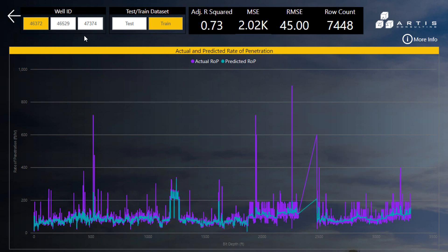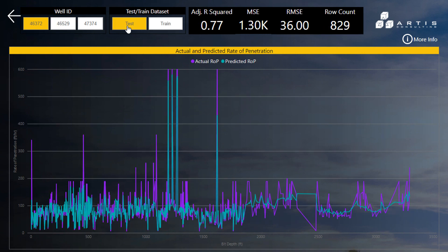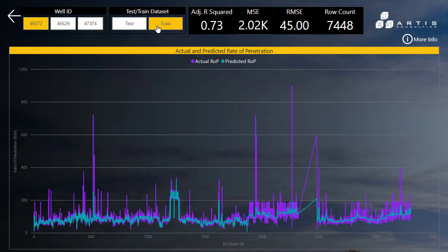The graph illustrates the difference between the actual measured and predicted rate of penetration in respect to drill depth. You can view the performance of the predictive model by selecting either the test or train data sets. The metrics used to evaluate the performance of the predictions include the adjusted R-squared, the mean squared error, and the root mean squared error.